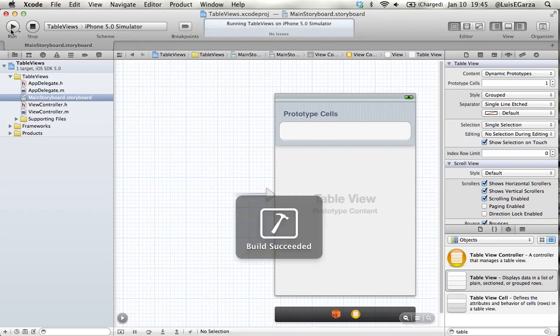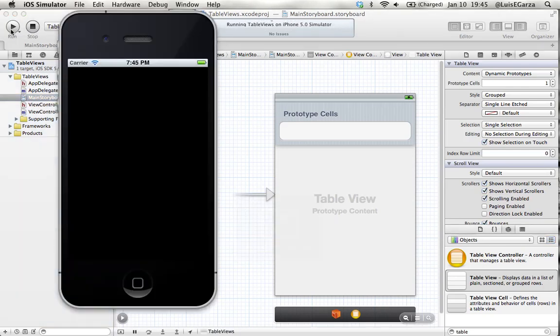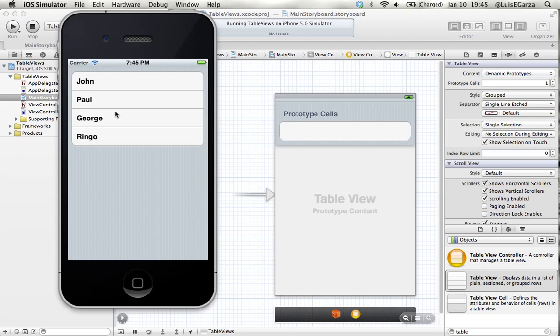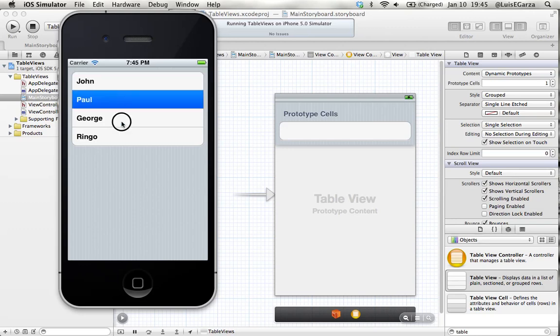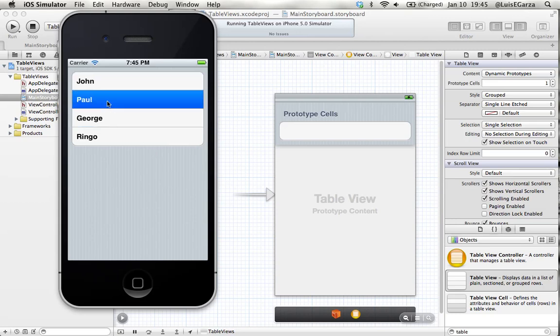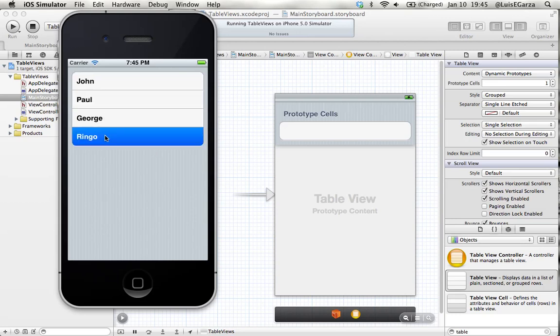That's it. So this was the first series of tutorials that talk about table views. In the next one, I'm going to talk about setting up an interaction with the user. So that when the user touches one of the cells, he's going to get an alert telling him you chose George, or you chose John, or you chose Paul, or Ringo. So I hope it helps.